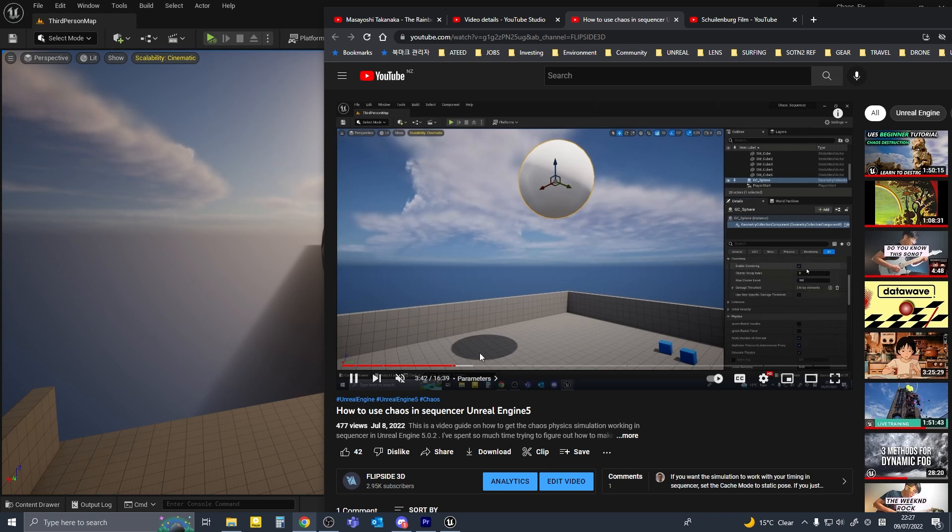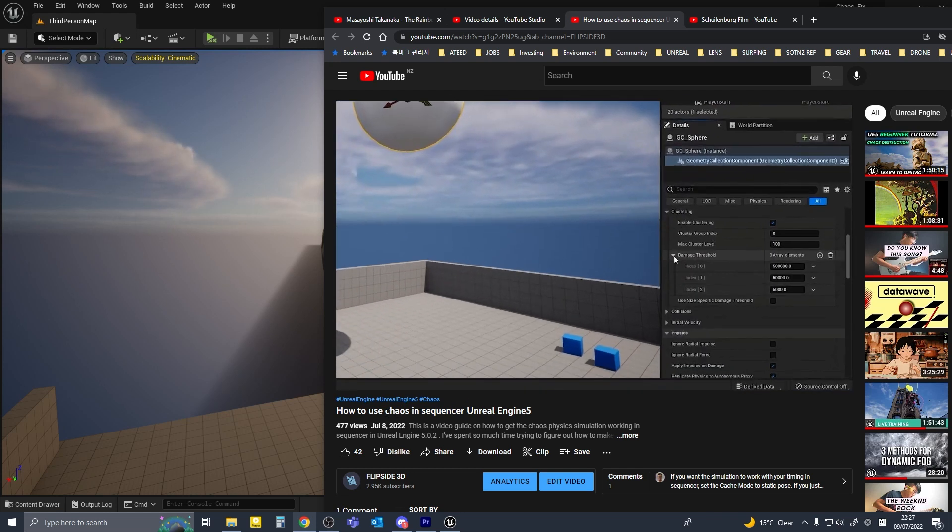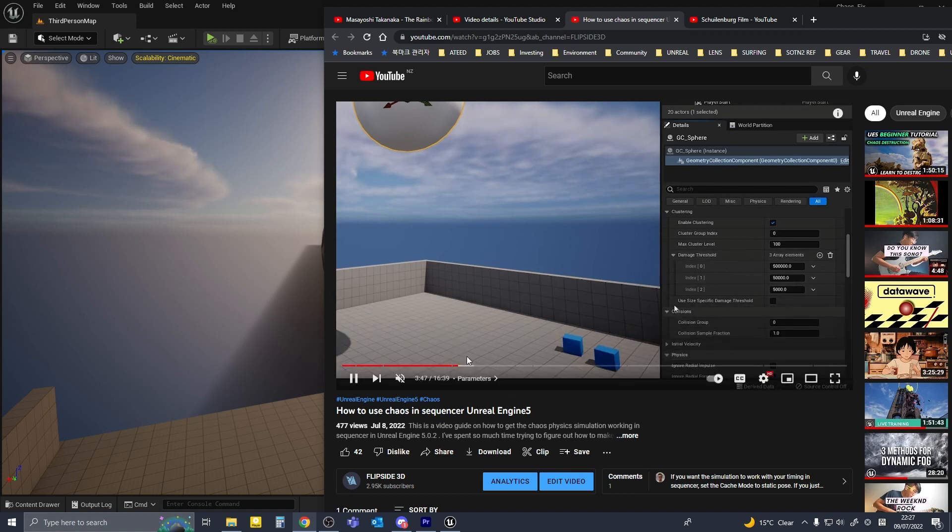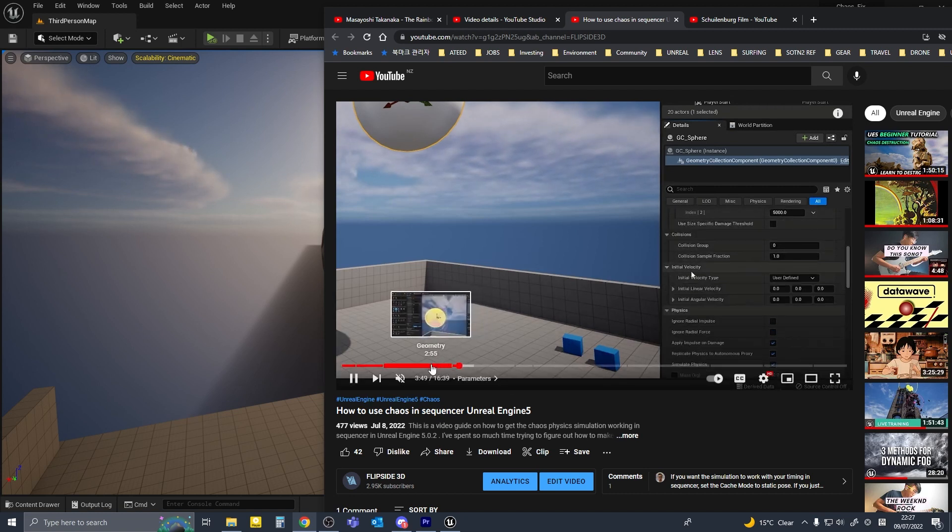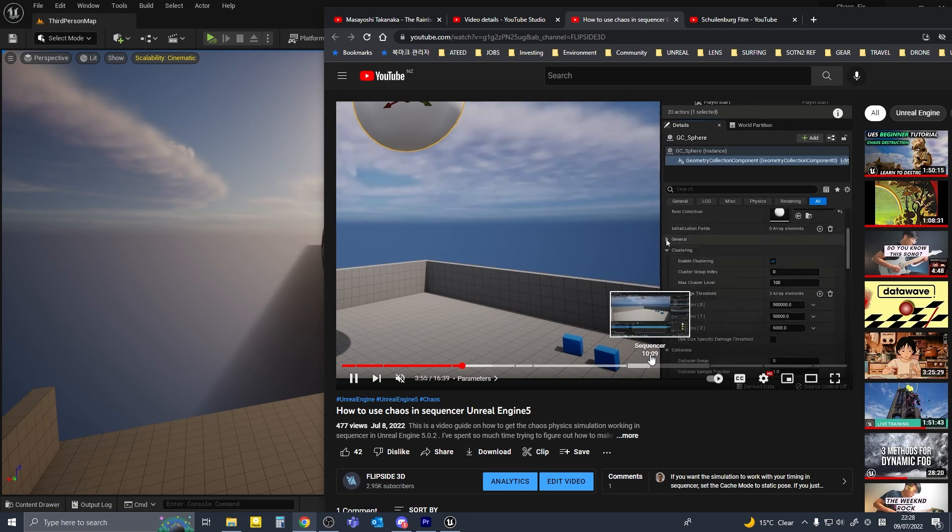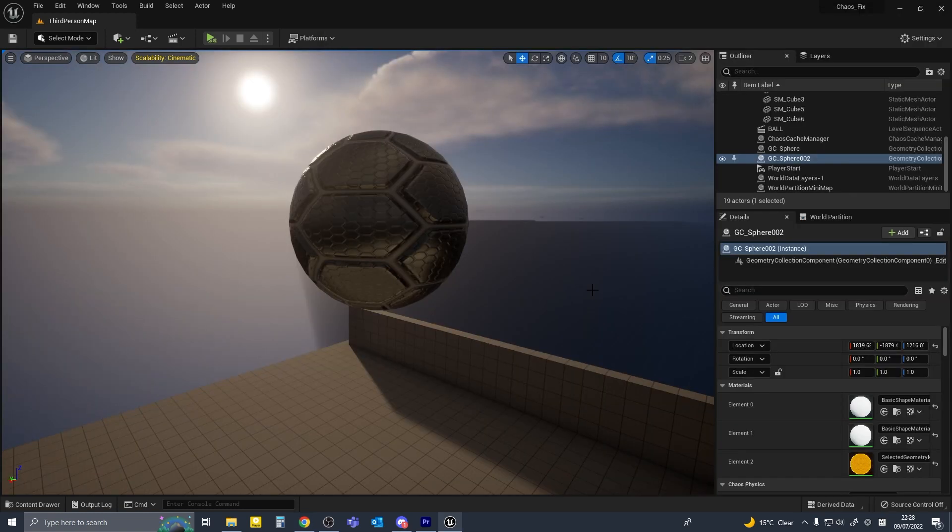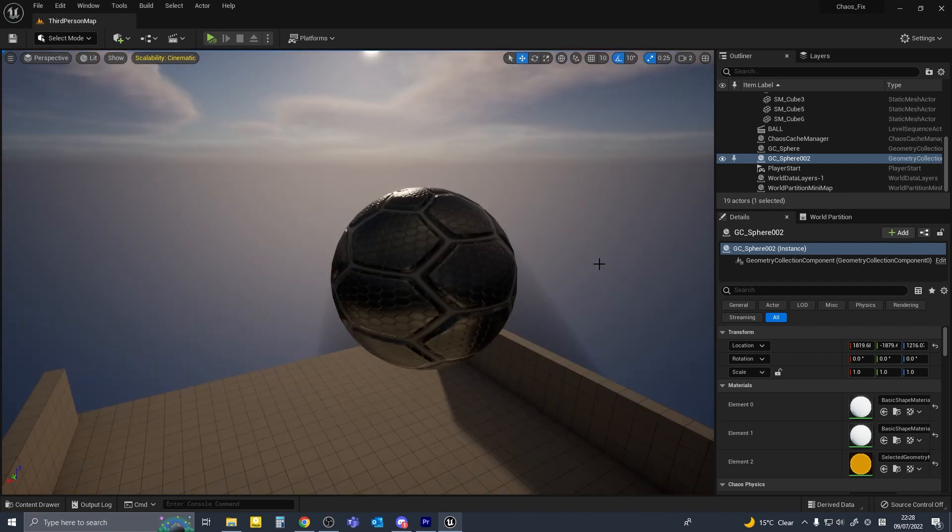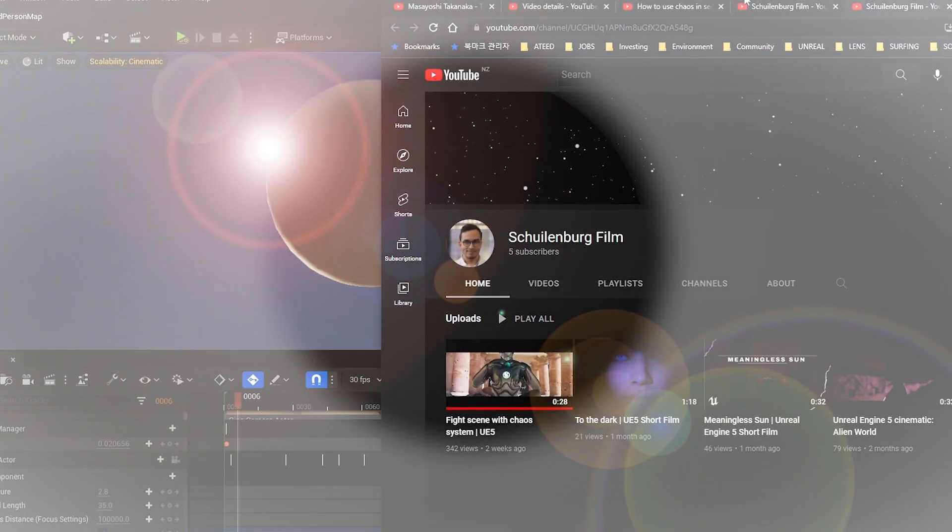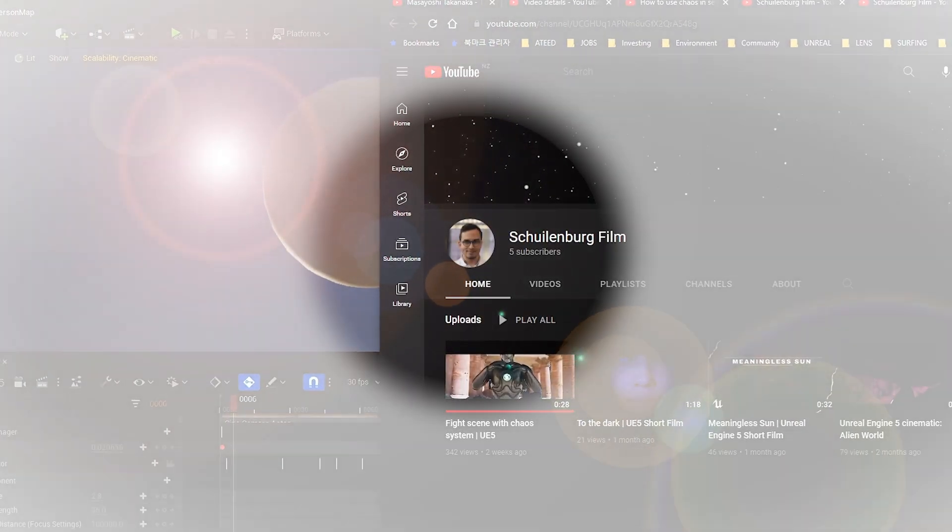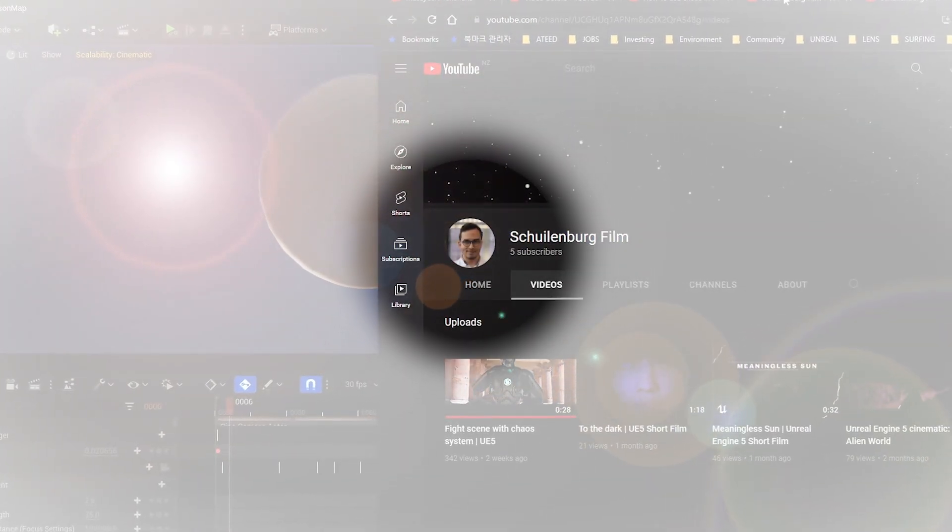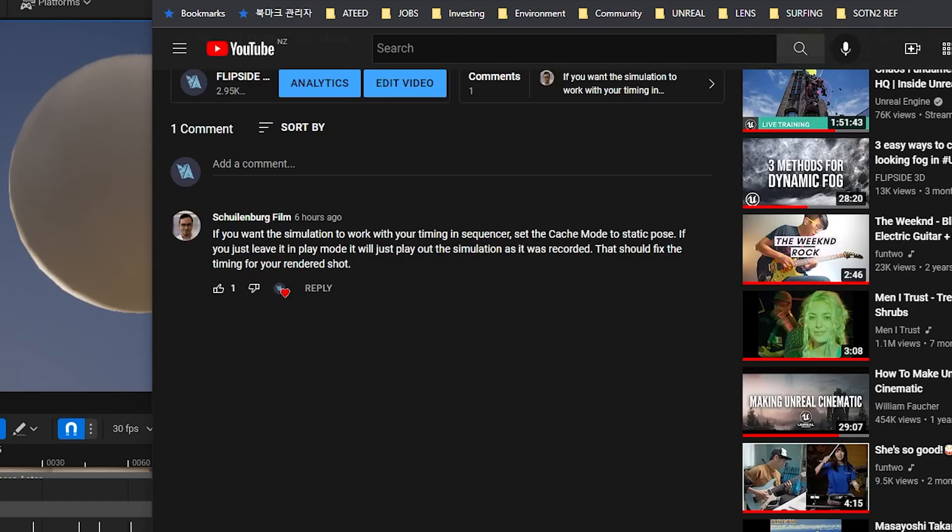Okay, I had some issues in my last video where I was using Chaos in sequencer and the location of the simulation would change randomly and I couldn't get the timing of the animation correct. So someone kindly let me know what I was doing wrong and the fix works, so I thought I would quickly show you guys. I just want to give a quick shout out to schillenbergfilm, he's the one who gave me this fix and let me know the exact detail of what I need to do differently. So thank you.